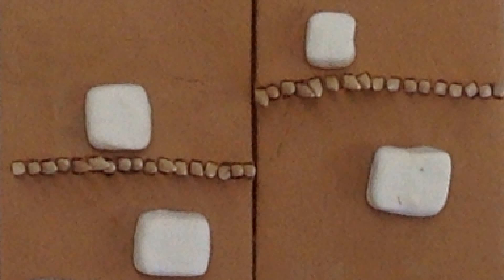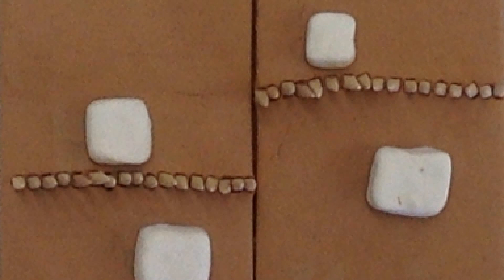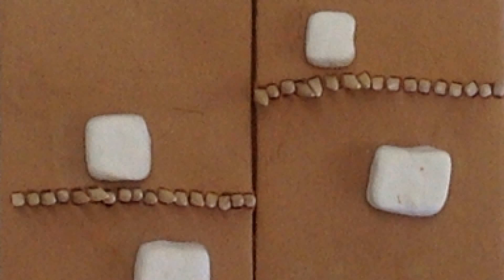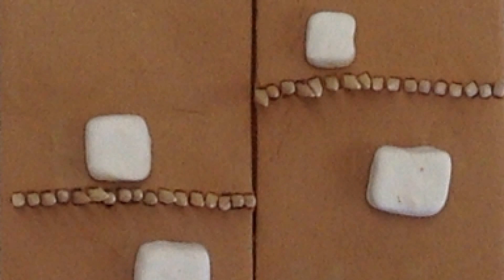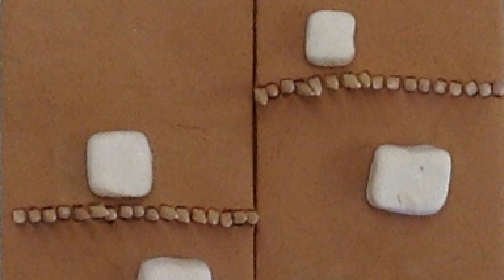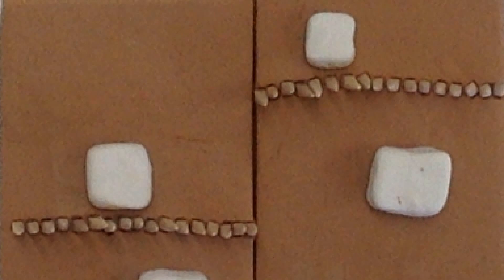Convection plays a major role in transform boundaries, and all boundaries, because it is the reason that plates move.